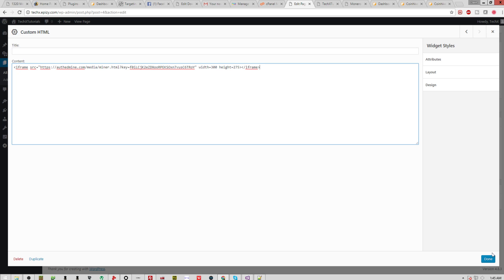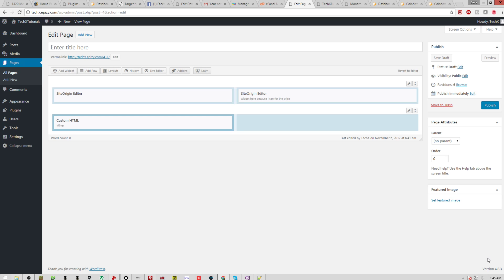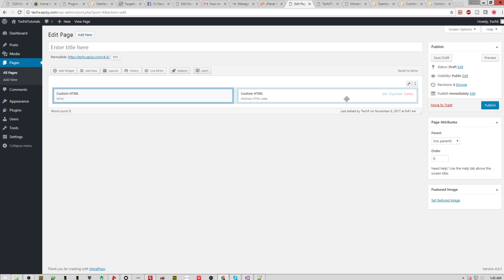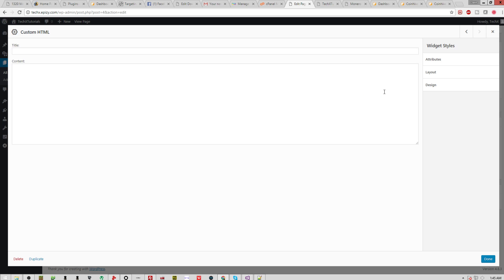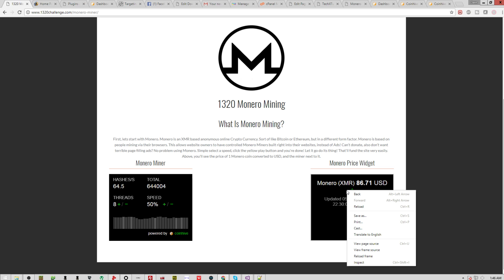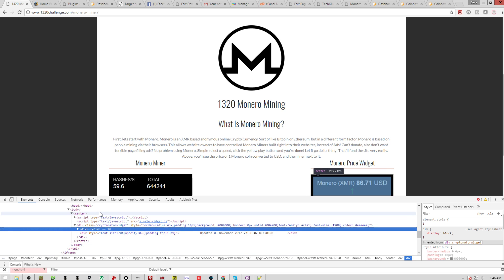Very simple. Now you click done, or we'll put a title on this and call it miner. Done. Now, I'm going to delete this one because it ended up pointless. And then on the second side, I like to do another custom HTML. And I like to go try to find an HTML-based widget. As you can see on 1320Challenge, I have one right here. If I go inspect element, you can see it is something that I actually have on the page.